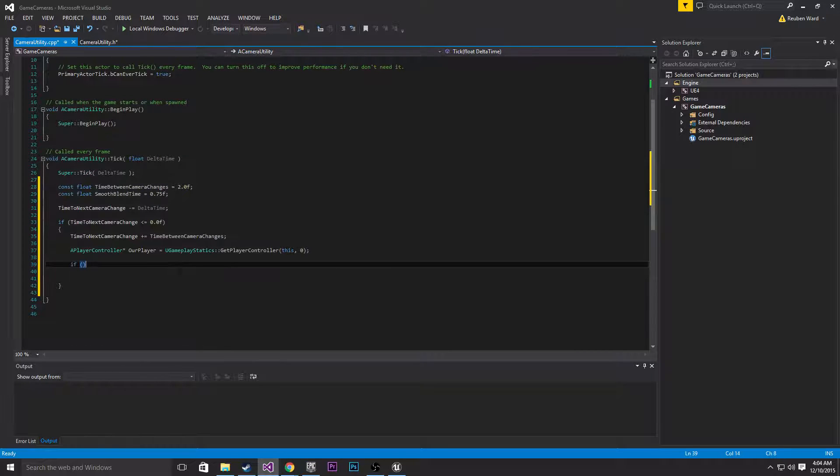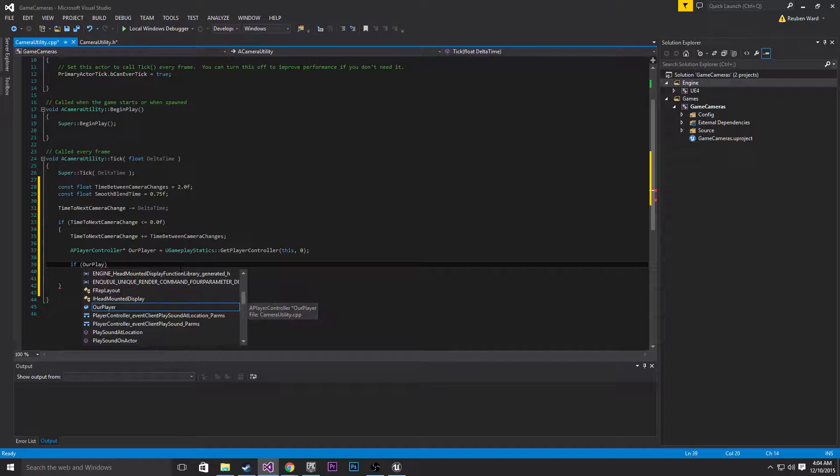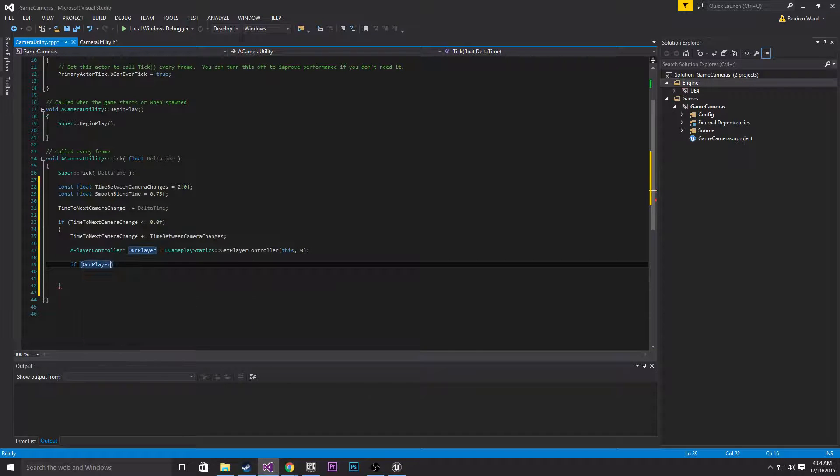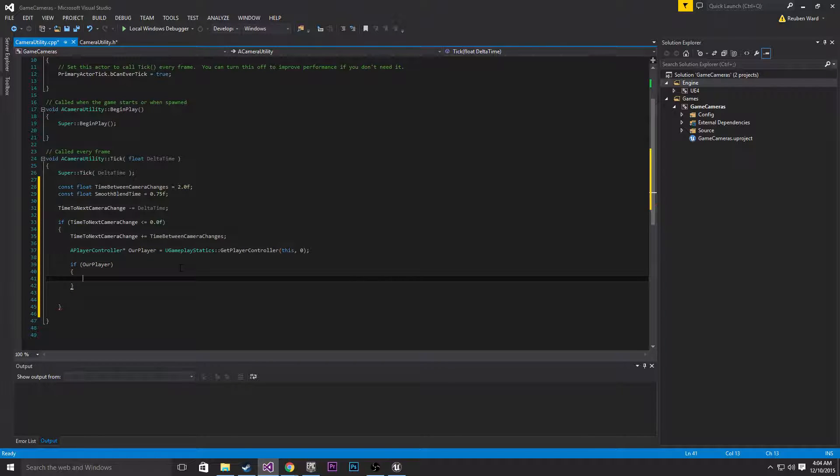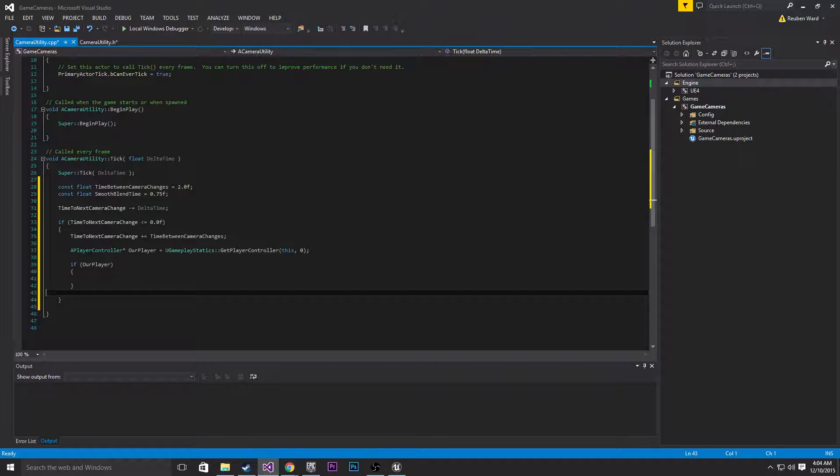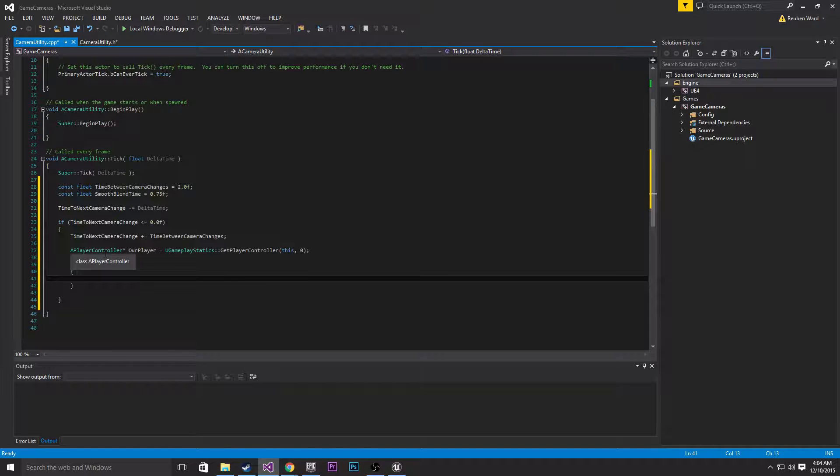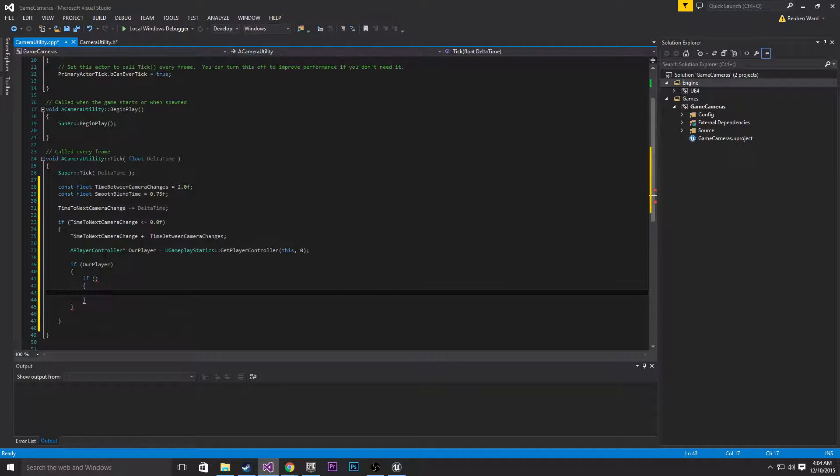So the first thing we need to do before we even try to access our player is if our player, and basically what that's saying is, is our player initialized, is it returning true? If it does return true, we can now do some tricks.